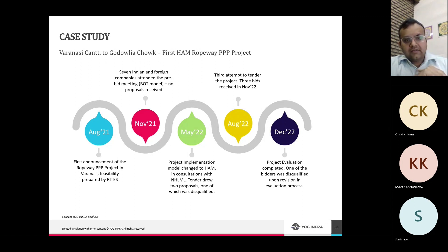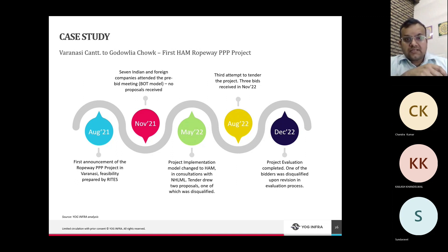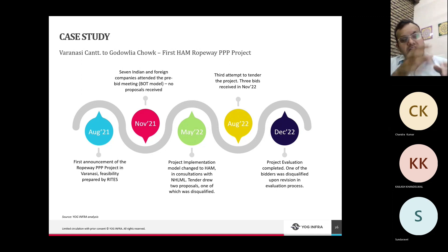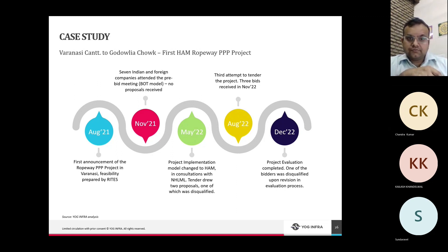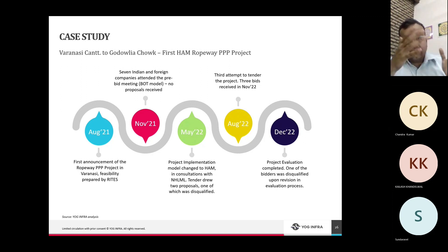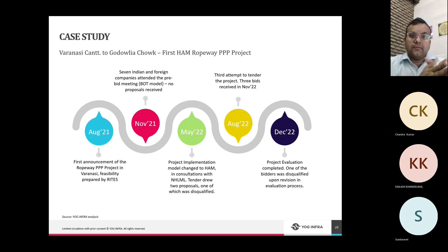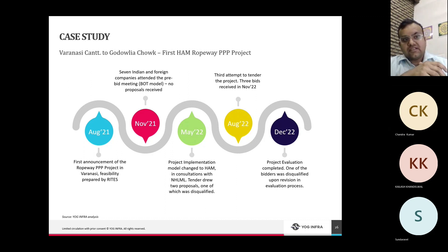In May 2022, the UP government worked with NHLML to change the project implementation model to HAM and re-tendered. Two proposals were received but one was technically disqualified, leaving a single bidder — insufficient to award. The tender was floated again in August 2022. Three bids were received in November 2022 and evaluation was completed in December. Initial technical evaluation passed all three bidders, but one — GR Infra Projects — was later disqualified due to debarment from NHAI projects for one month following an order passed on 8th November. Two bidders remained.